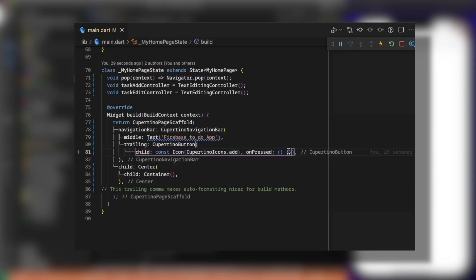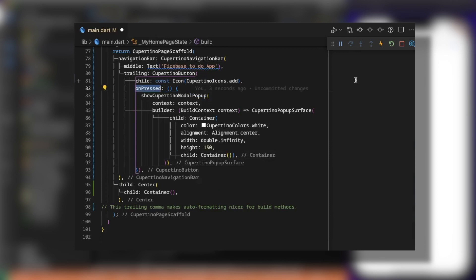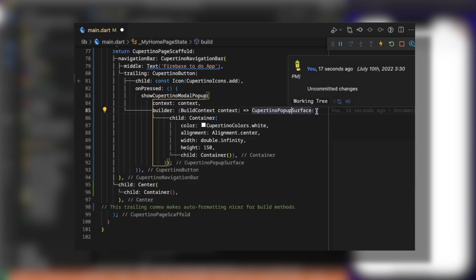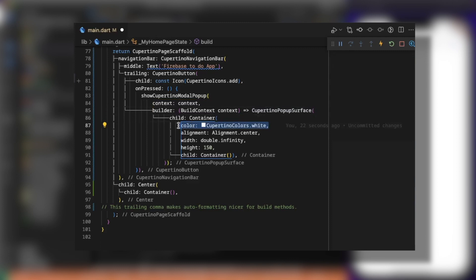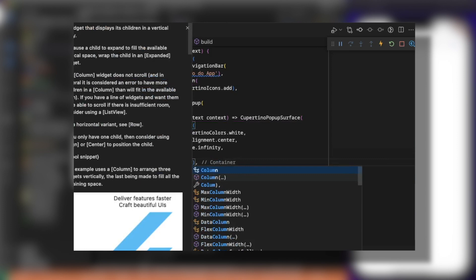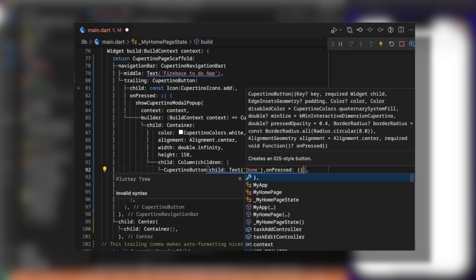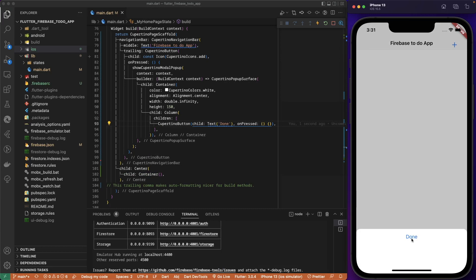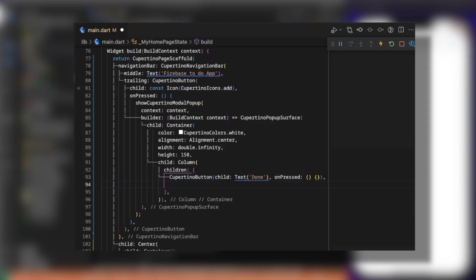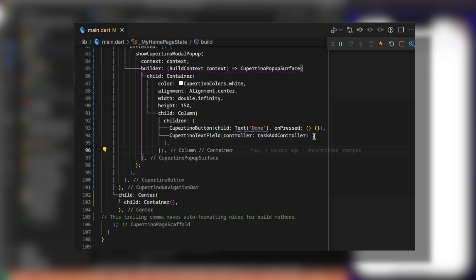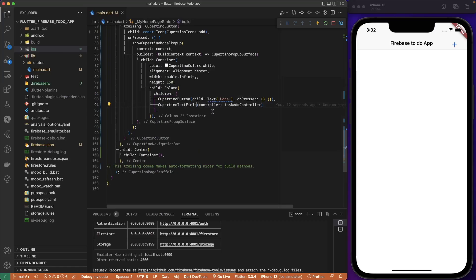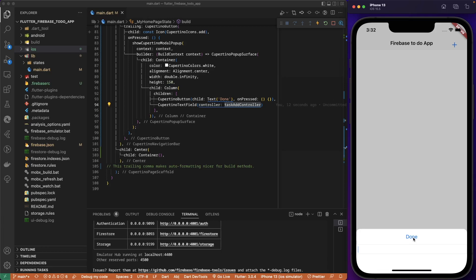When we click the add icon, we call showCupertinoModalPopup, passing the context and a builder. The CupertinoPopupSurface has a child with background color white, alignment center, width infinity, height 150. The column's first child is a CupertinoButton with text 'Done' and an onPressed callback. The second element is a CupertinoTextField where we pass the taskAddController to read the user input.